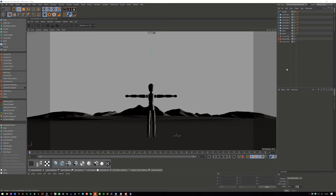Which is awesome, because that now diminishes the need for a volume material applied to a cube or sphere that encompasses our scene. Which means that we'll save time on rendering, as well as scene prep. Super easy to set up, and I'm going to go through it now with you.